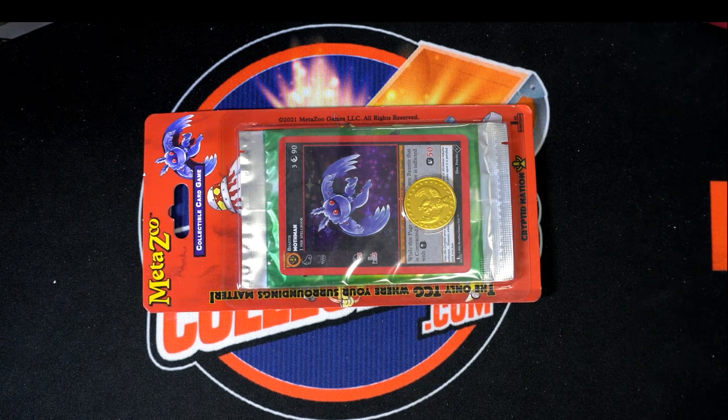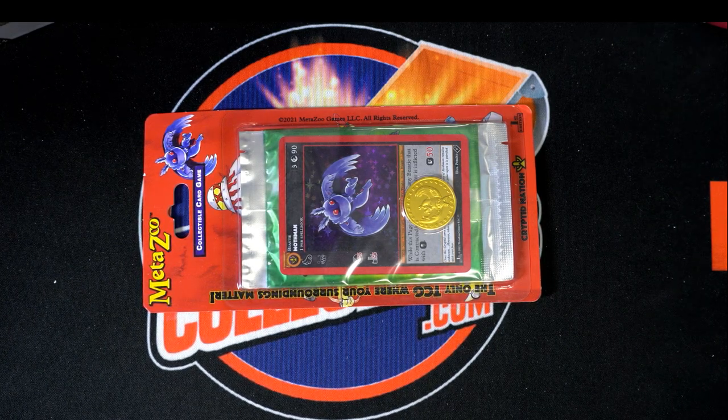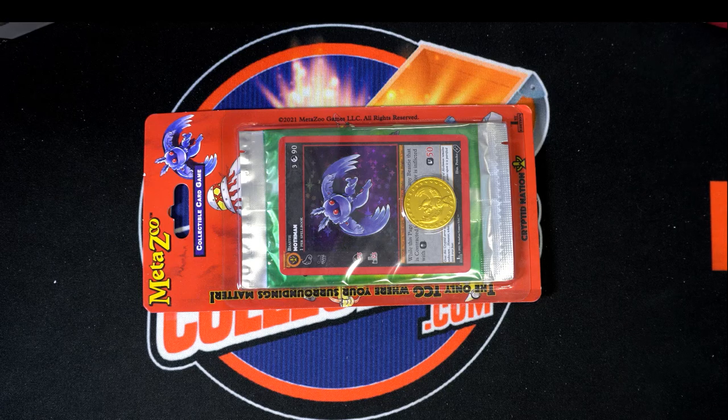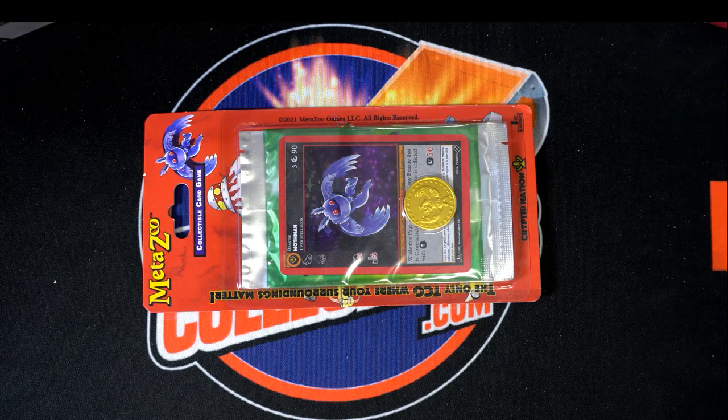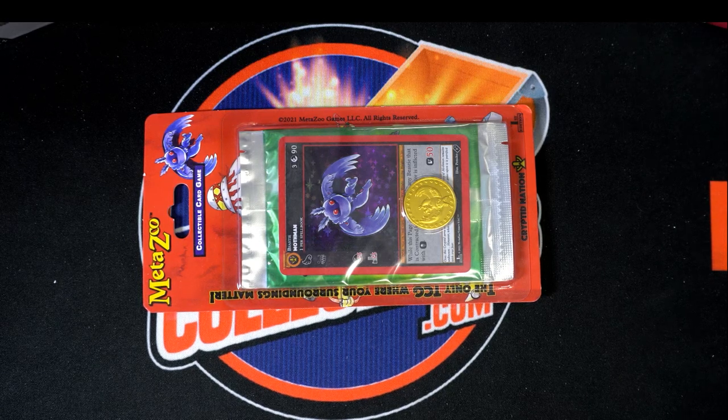Hi guys, this is MetaZoo Cryptid Nation first edition blister pack break. This is number 104. Good luck guys, thanks for joining tonight.